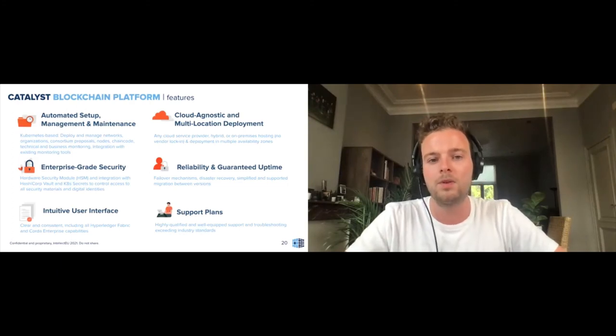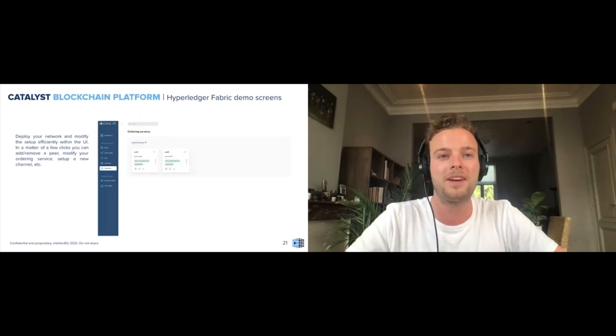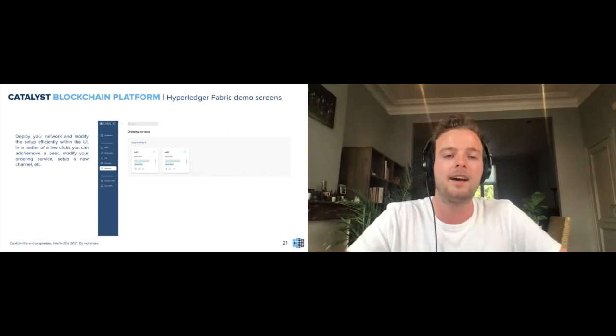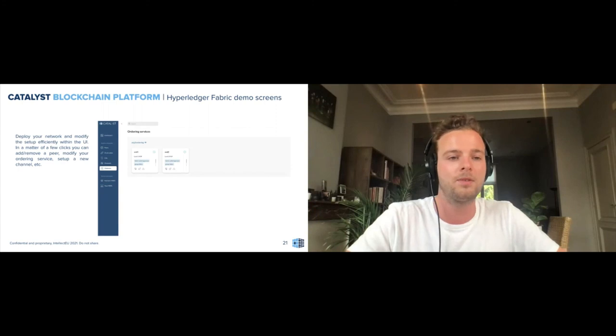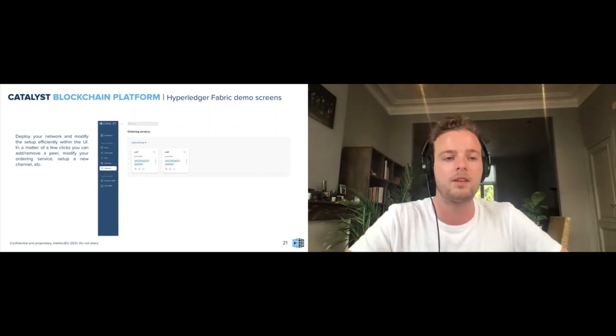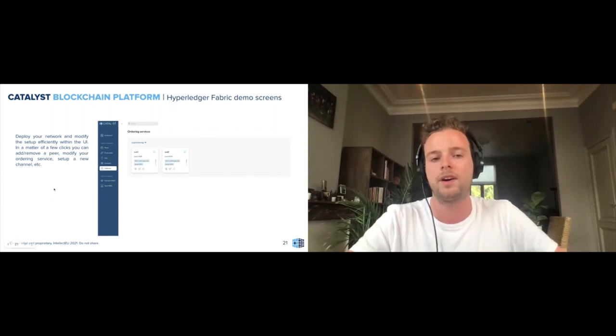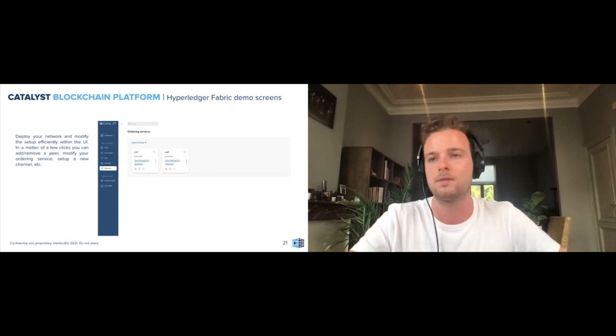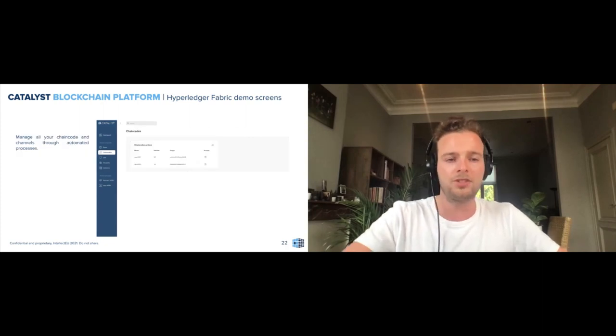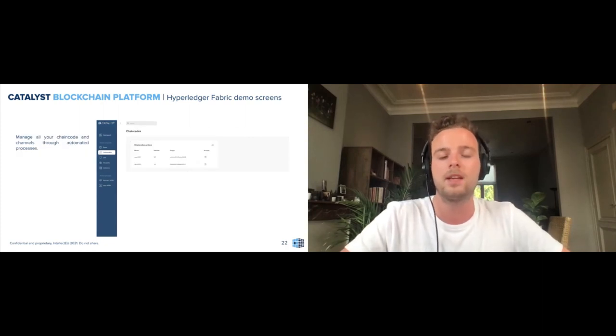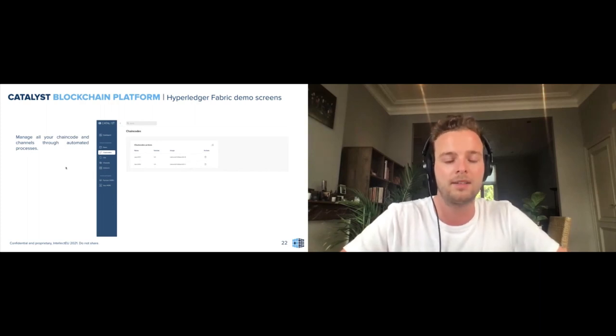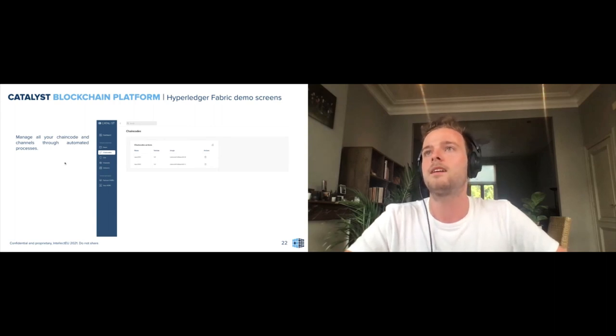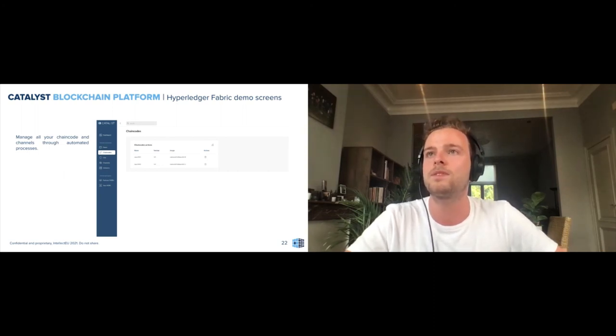I wanted to give you a demo of the solution, but since we're already almost out of time, I'll show you these screenshots. Here you see the section around orders, so you can deploy your network, modify the setup completely within the user interface. Within a matter of clicks, you can add or remove a peer, you can modify your ordering service, set up a new channel, add an organization of one of your partners to a specific channel, etc. And around chain codes as well, all the usual stuff in terms of chain code management, updating, etc., you can all do that straight from the user interface.